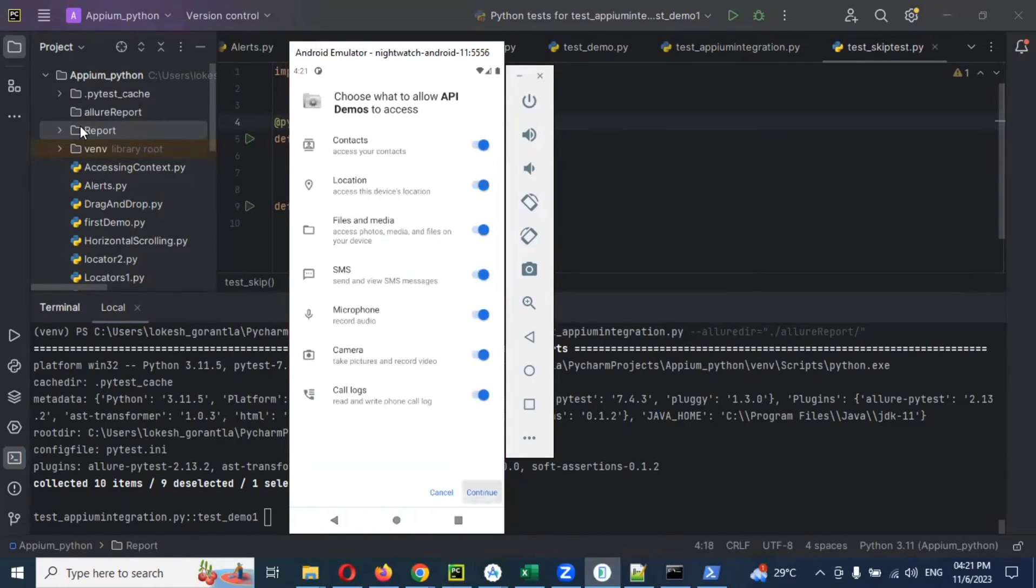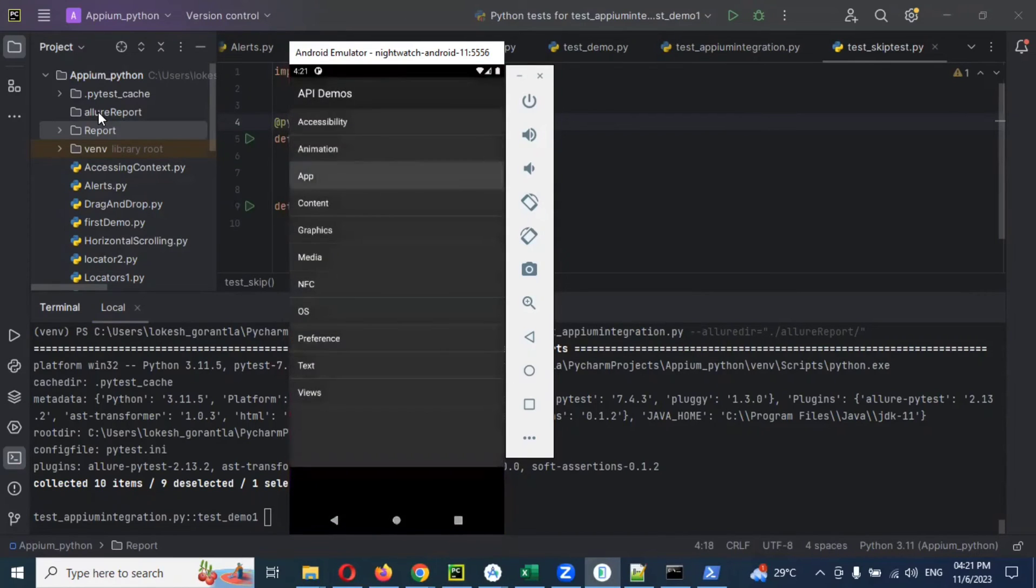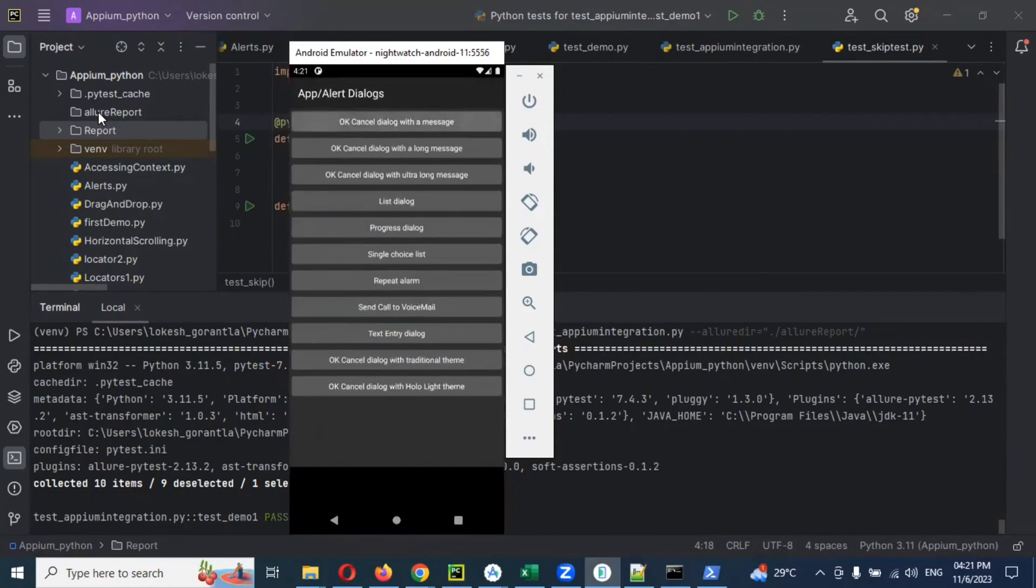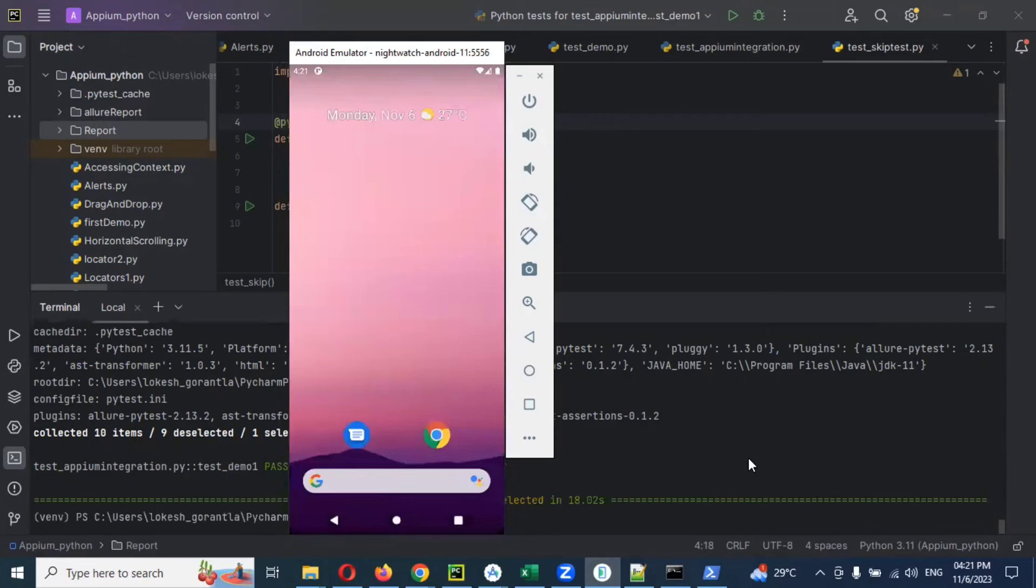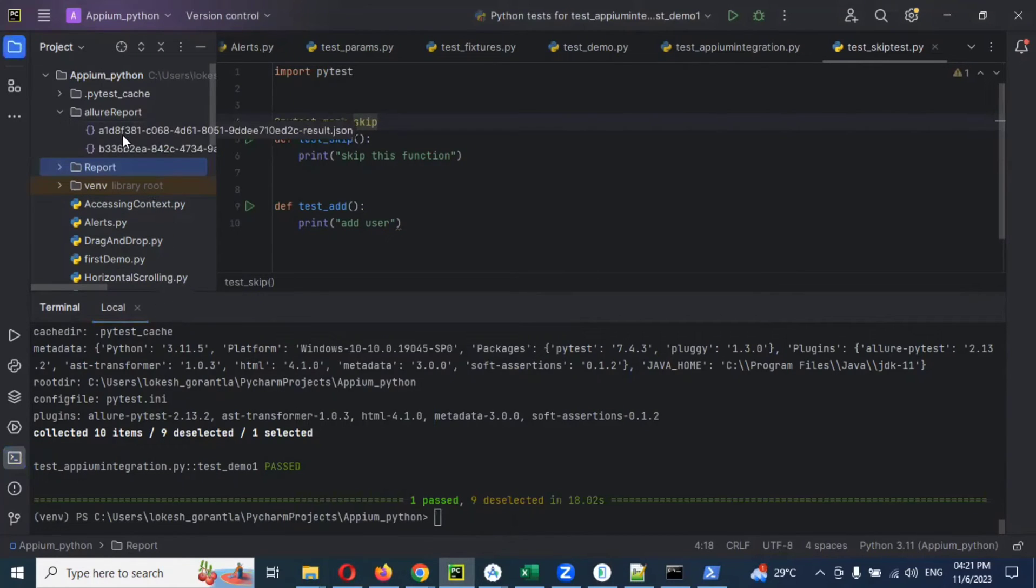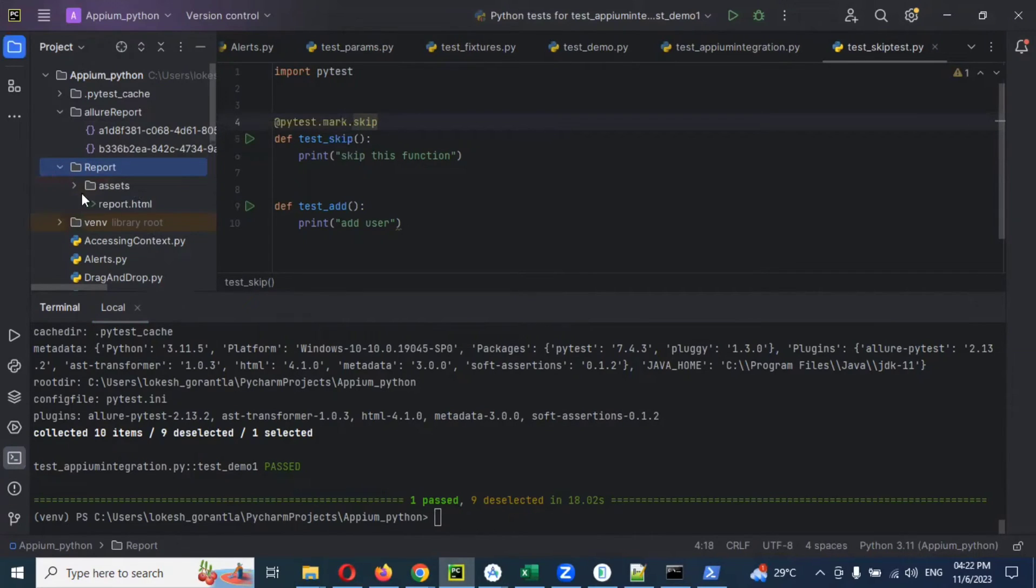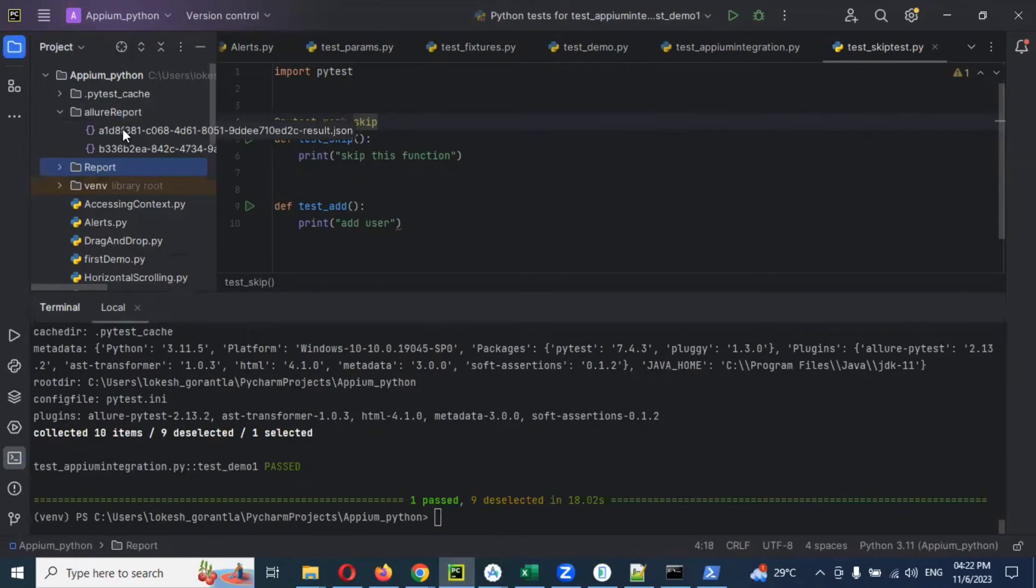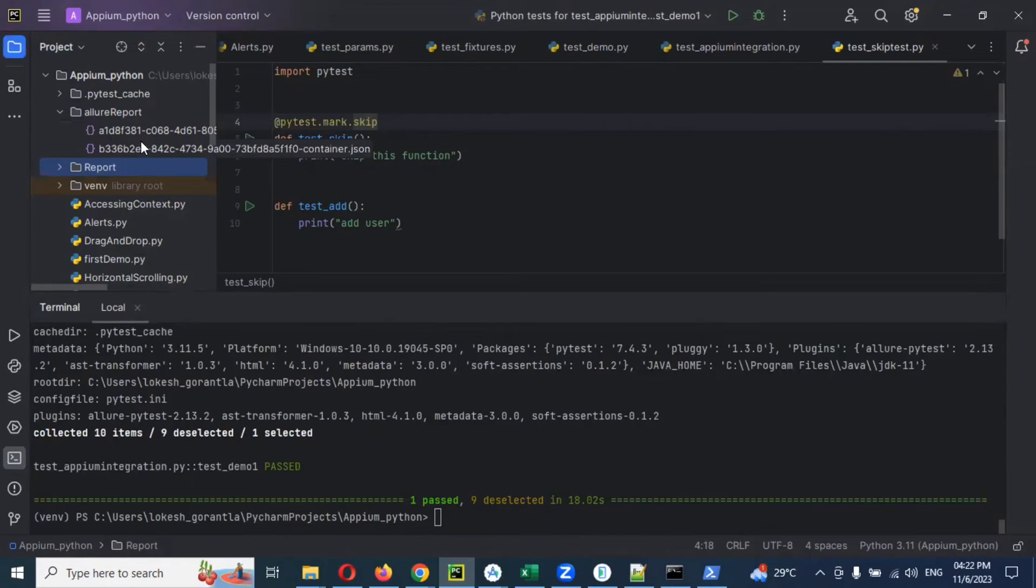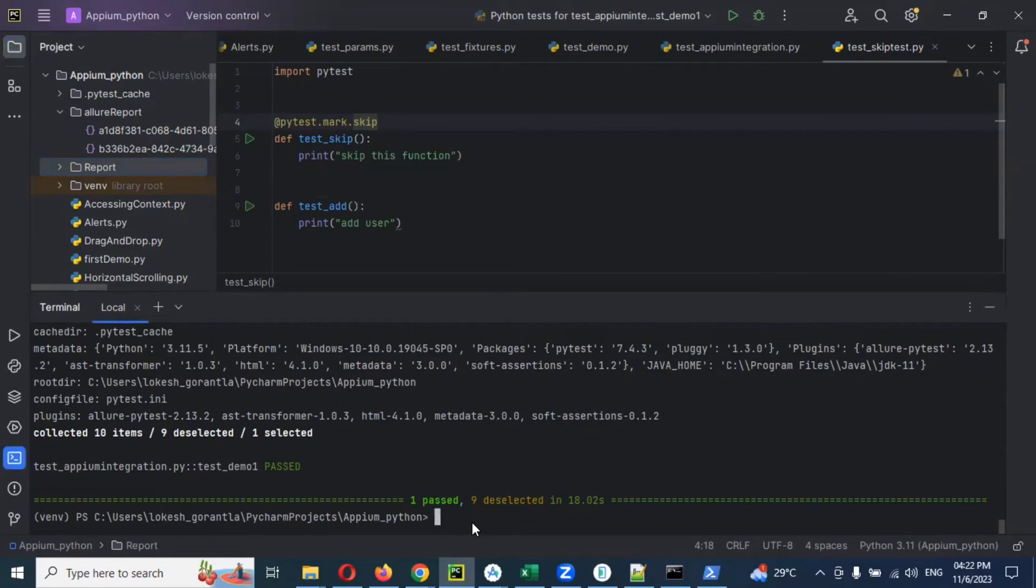Now you can see allure report is here. A new folder came, allure-reports, which we provided in the double quotation. If you expand this allure report folder, you can see there are two JSON files presented, but it is not in HTML format. The JSON files are stored, and we need to open them.